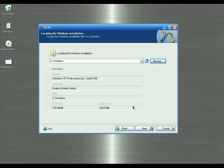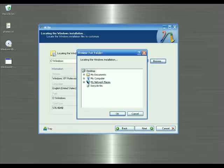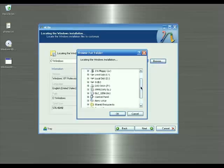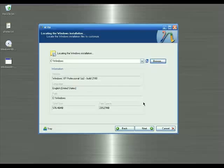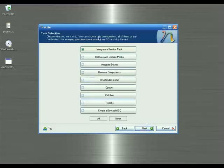Once you've finished copying all the data, nLite will show you the Windows XP version information, language, path, and total size of the disc. If you manually copied your data, click Browse and select the folder you copied the data to, then click OK. nLite will show you all this information including version number, path, and total size. Then click Next.